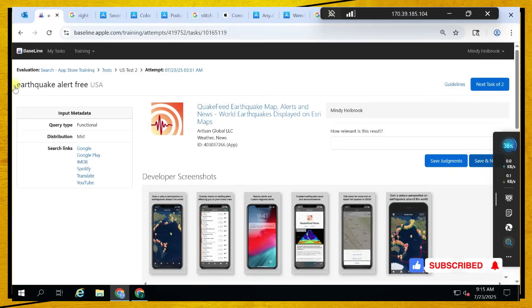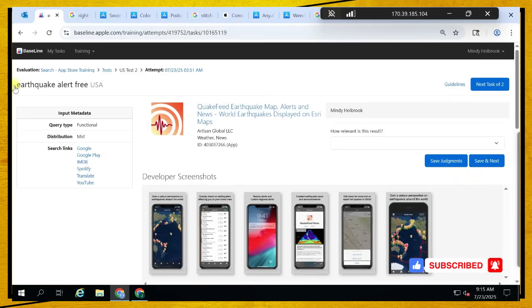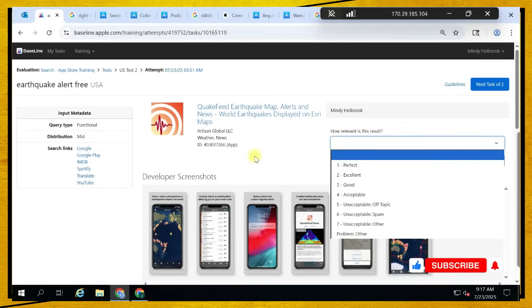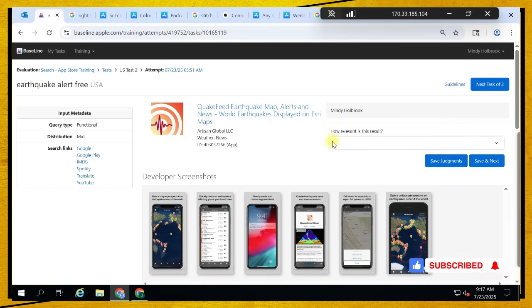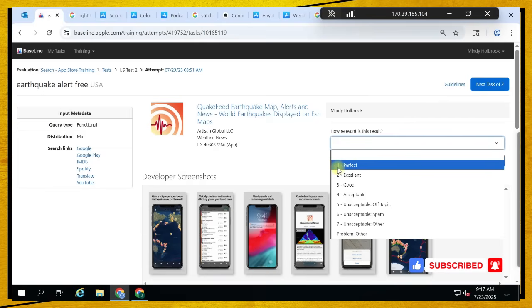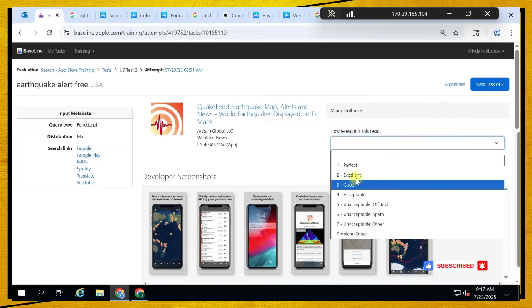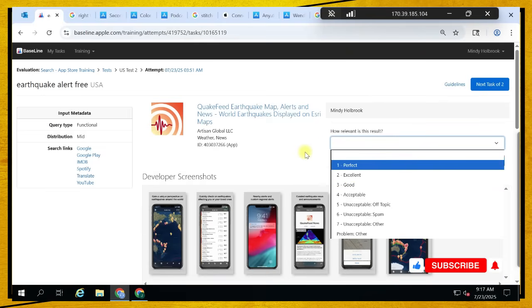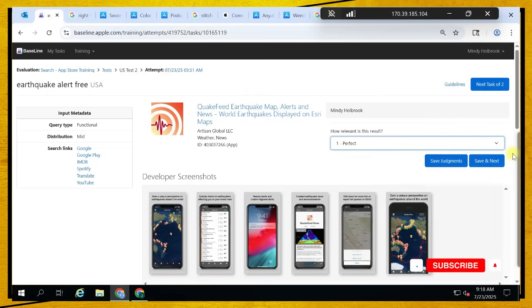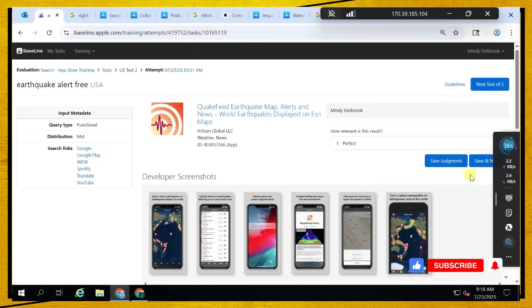Earthquake Alerts Free — free earthquake alerts. Any application that gives earthquake alerts: this one is perfect. It's perfect for the query.